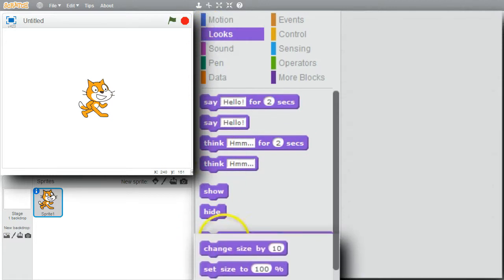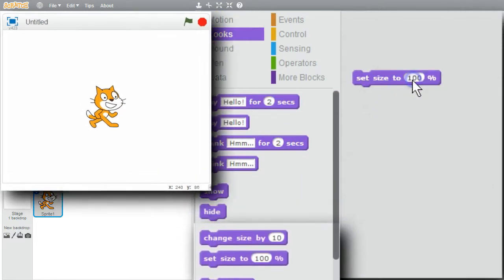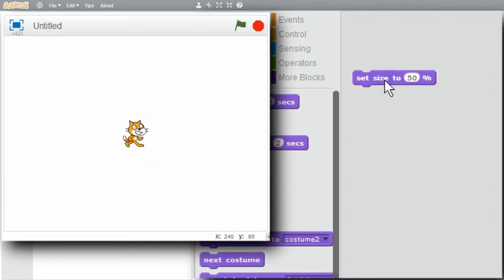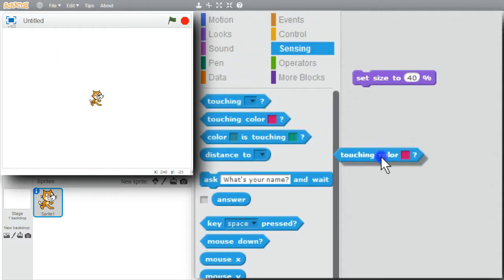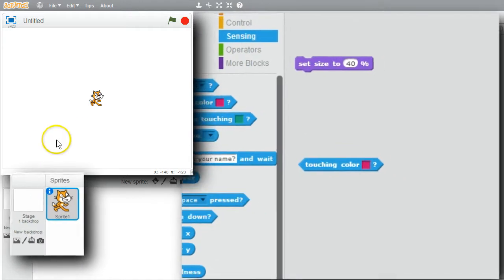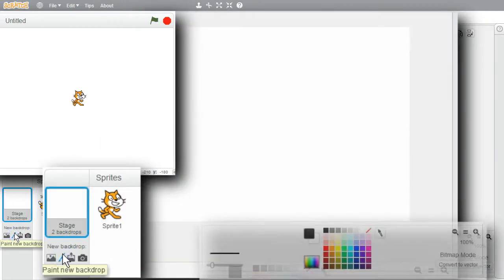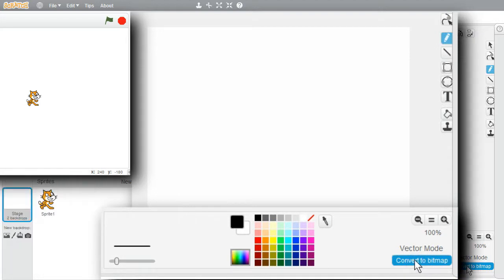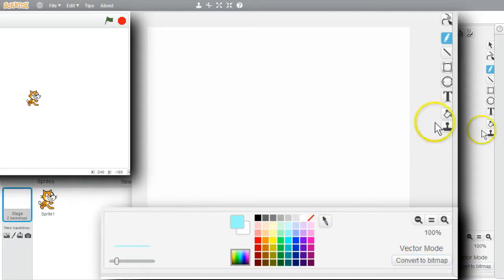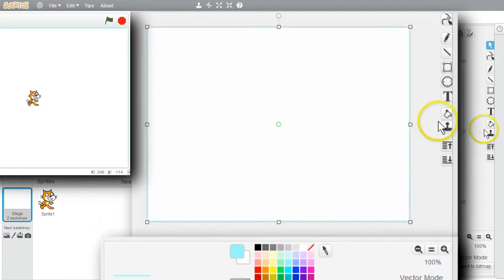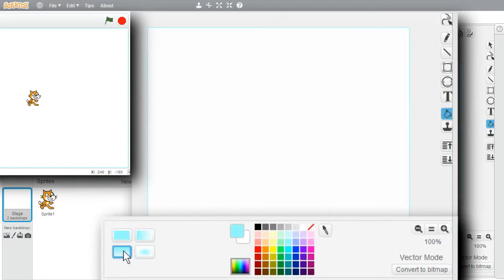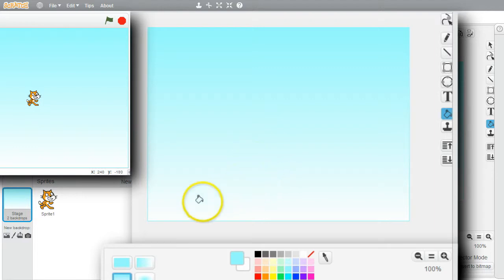I want the sprite to be smaller. Go to Looks, Set Size, change it to 40%. I'll make green platforms. Go to Sensing — the sprite will use Touching Color to determine when it's touching a platform. I'll draw the platforms on the backdrop. Paint a new backdrop, use Vector Mode. I want to fill the backdrop with a blue-green — select Rectangle, draw a rectangle for the whole area and fill it.